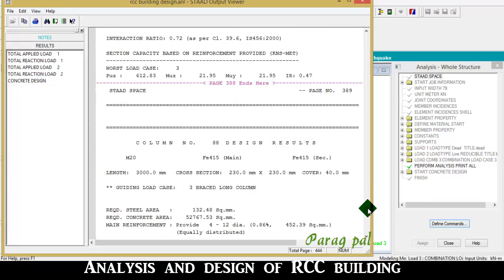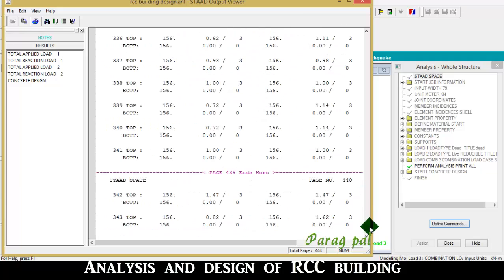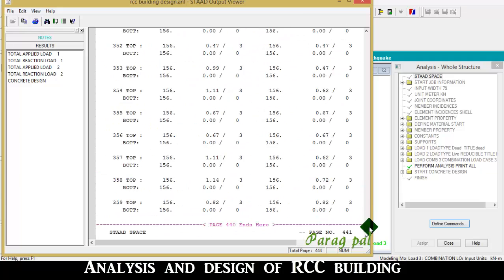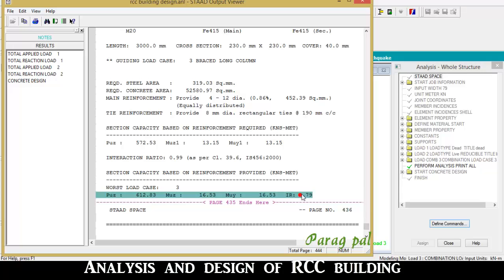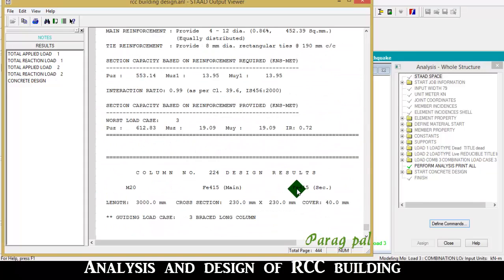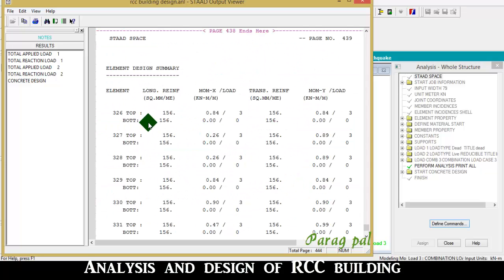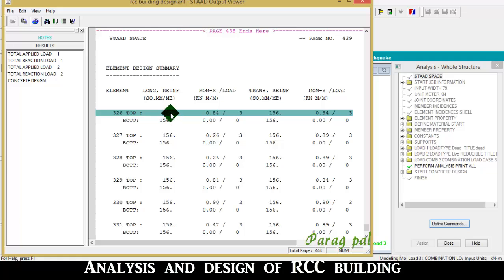For the slab, the result is given only in the form of area, not in the form of reinforcement detailing. You have to calculate the reinforcement by using the slab area output - the area value is 156. So go to AST equals the number and size provided, multiplied by pi by 4, with respect to the spacing.